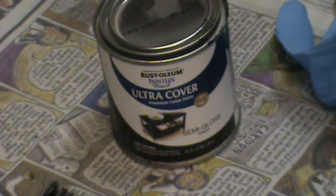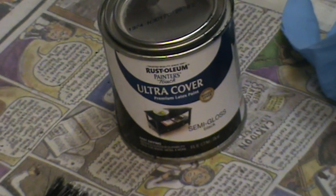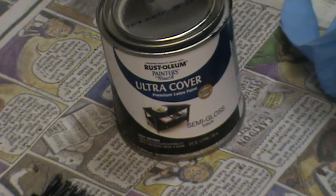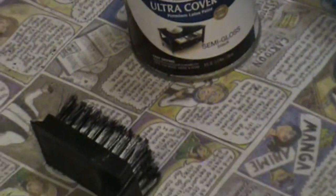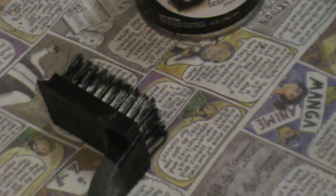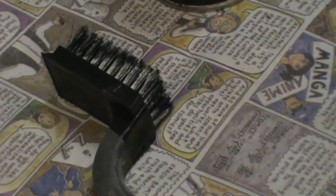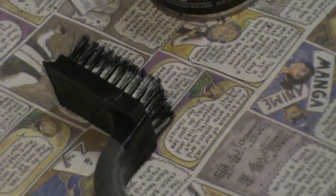Here's the paint that I'm using. It's a black semi-gloss latex. And then to create the effect I've got a stainless steel wire brush.